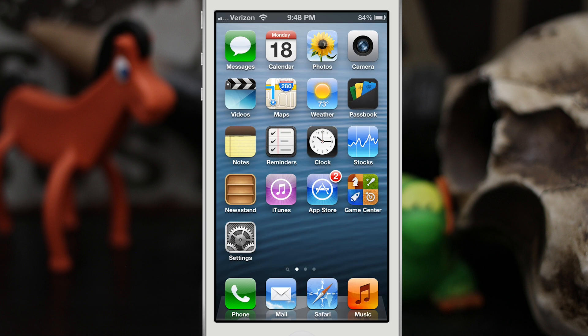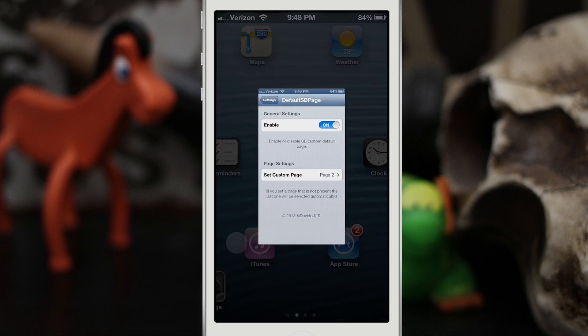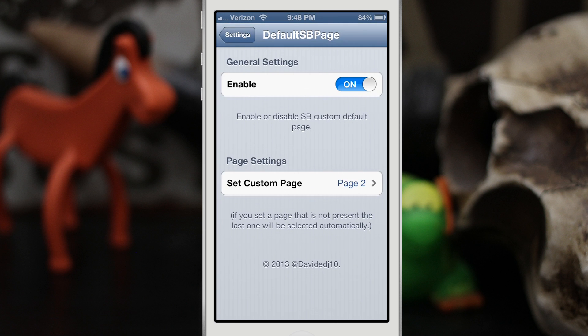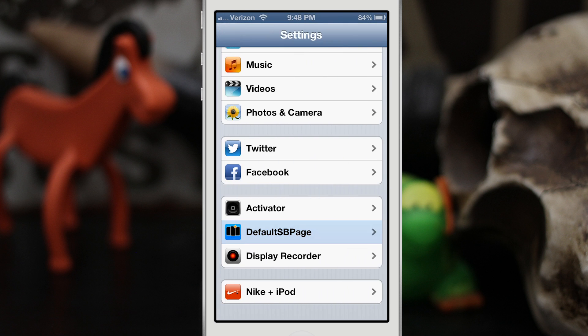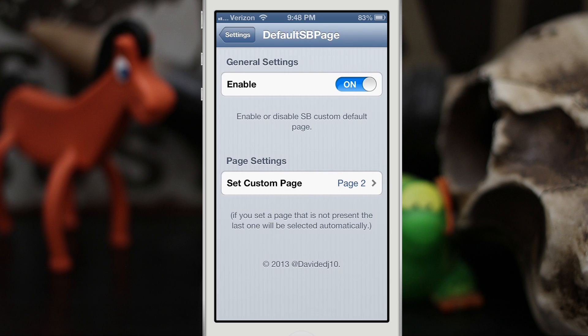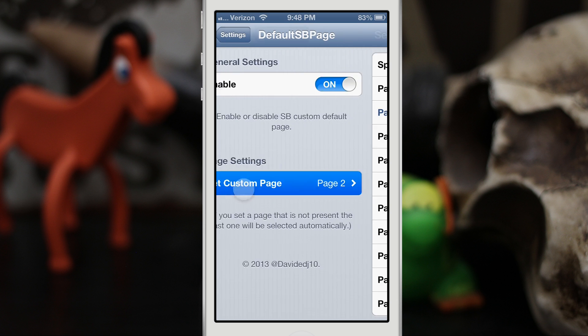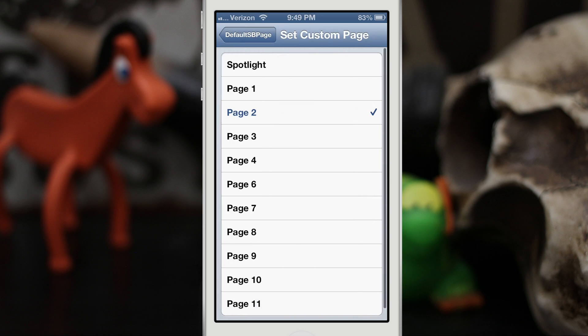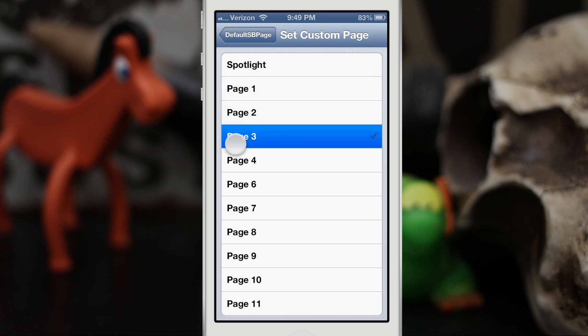Let's go ahead and check out how it works. If we go into the settings app, I have the settings pulled up here from the menu at the bottom of the screen. What you can do here is you can set a custom page, so we can set anything from Spotlight, Page 1, Page 2, Page 3.